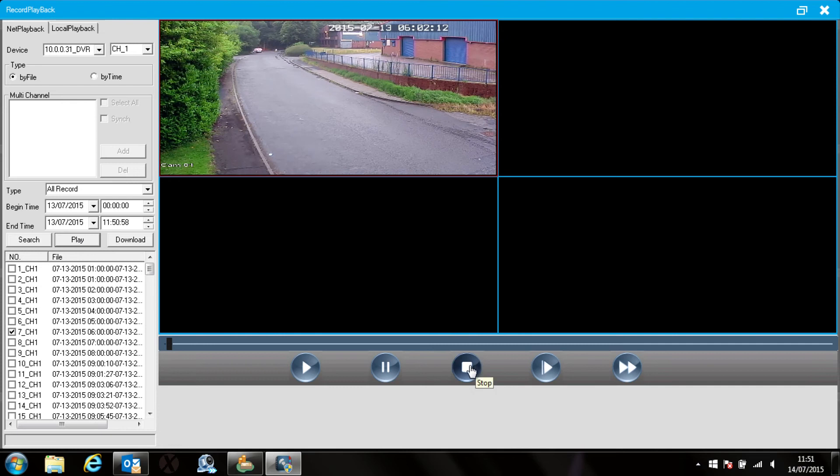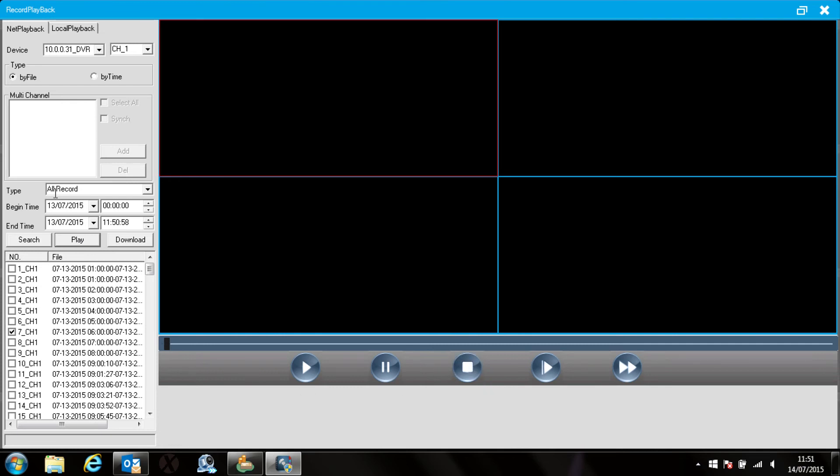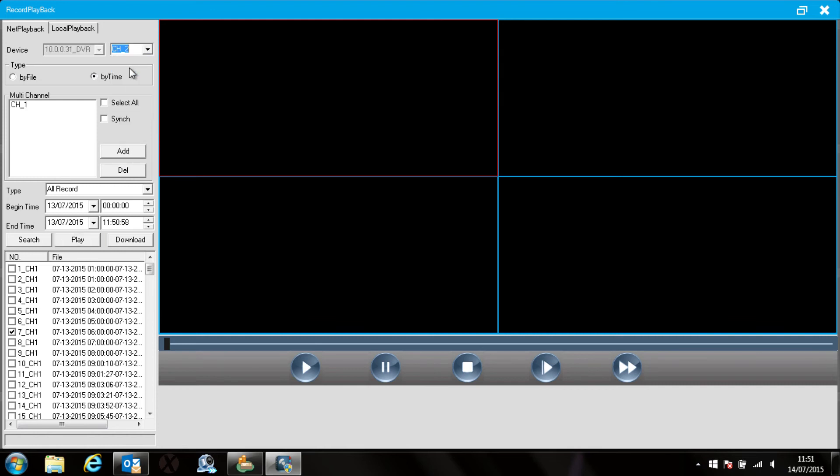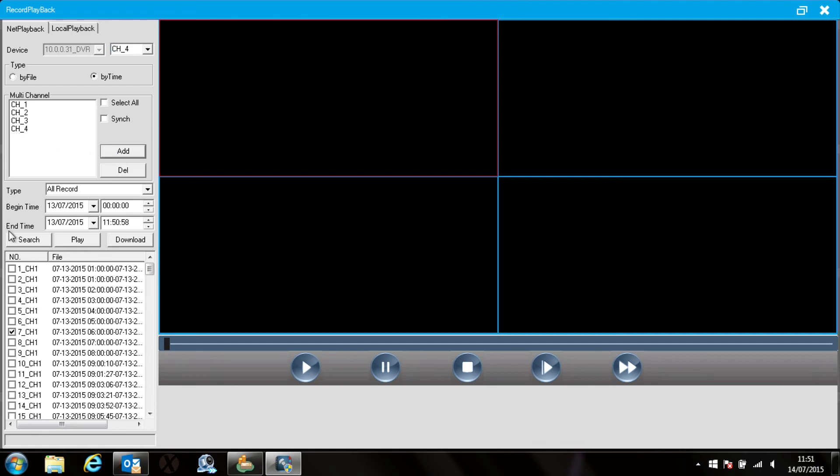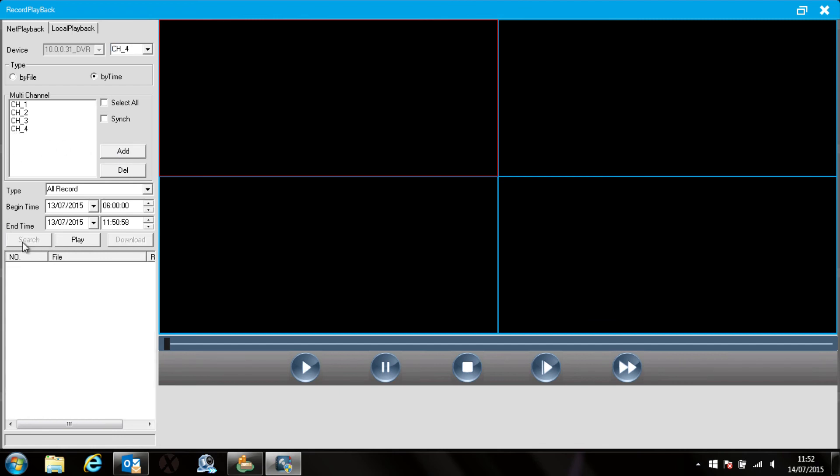Next I'm going to play back by time so select the by time button at the top and then add the cameras you want. I'm going to add the first four cameras so pick the camera number and click the add button. Click the search button and you'll then get one file downloaded. Click on the box on the left hand side and hit play.